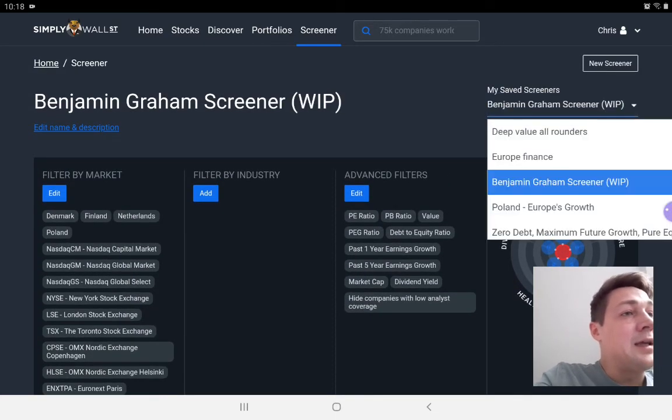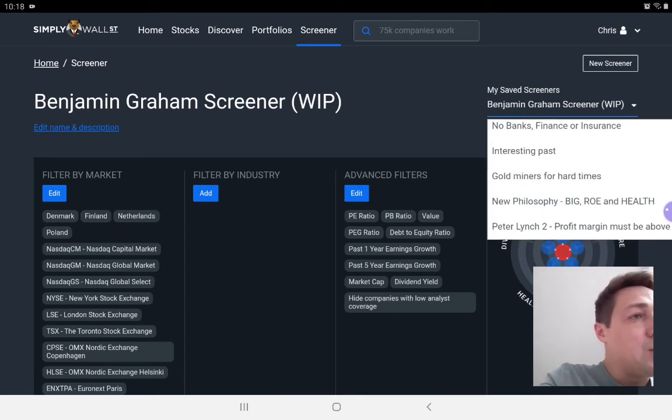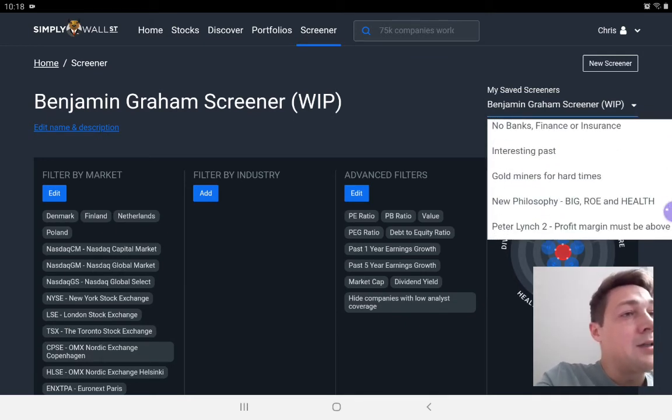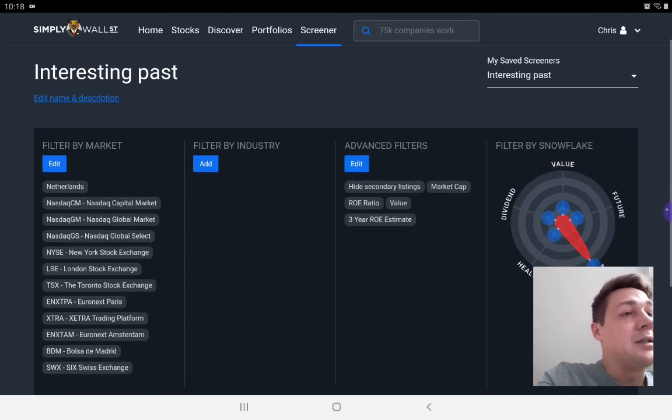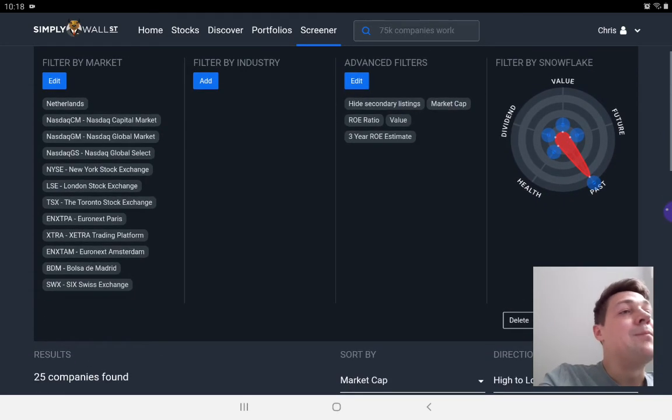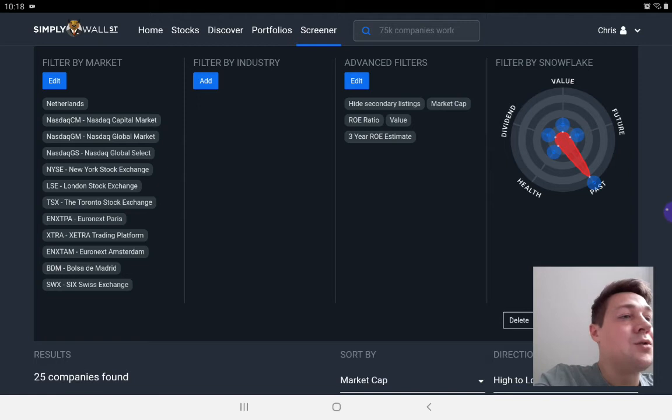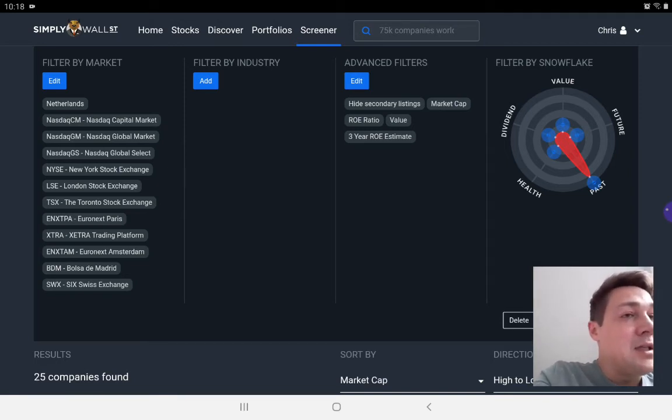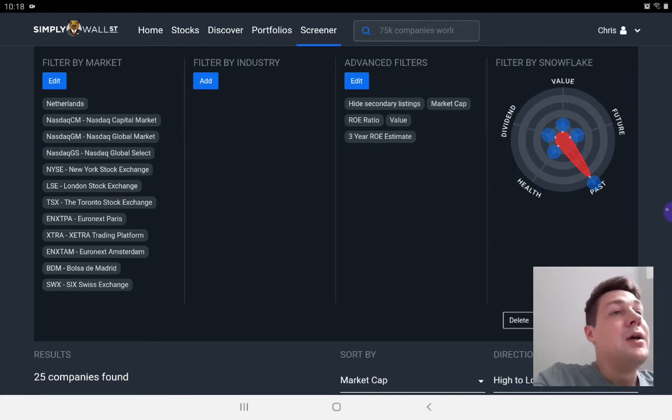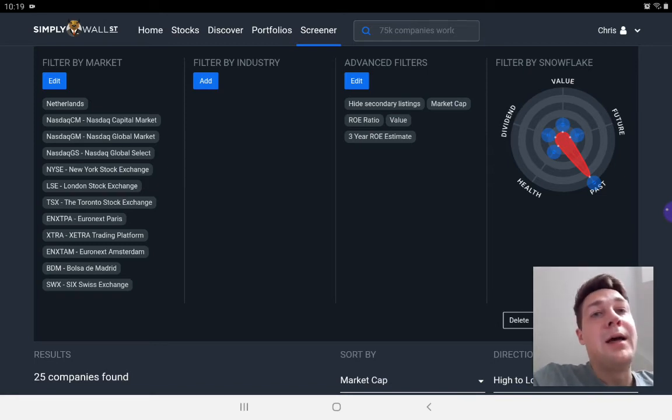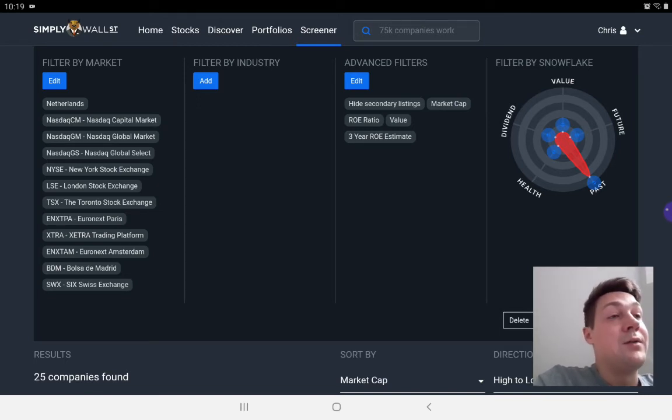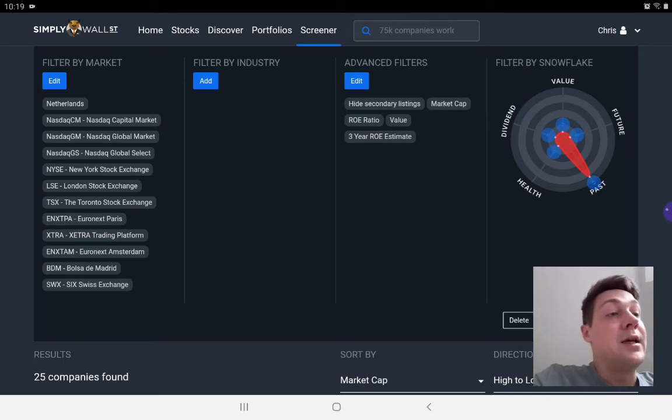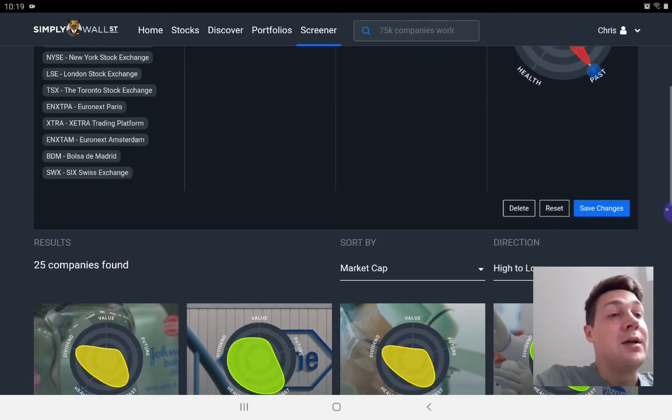I'll just show you one more, which is Interesting Past. Interesting Past is one of these screeners where I do a deep dive into profit margins and specifically return on capital employed, which is probably my most important metric. Having listened to a lot of professional investors that have said that that's their most important metric.